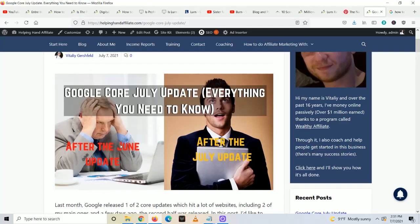In my personal case, when the June update came out on June 2nd, two of my websites were hit, and then after the July update things changed. So this kind of gives you a preview of what I personally experienced in June, where the first part of the update came out, and then July 2nd, where the second part of the update came out.